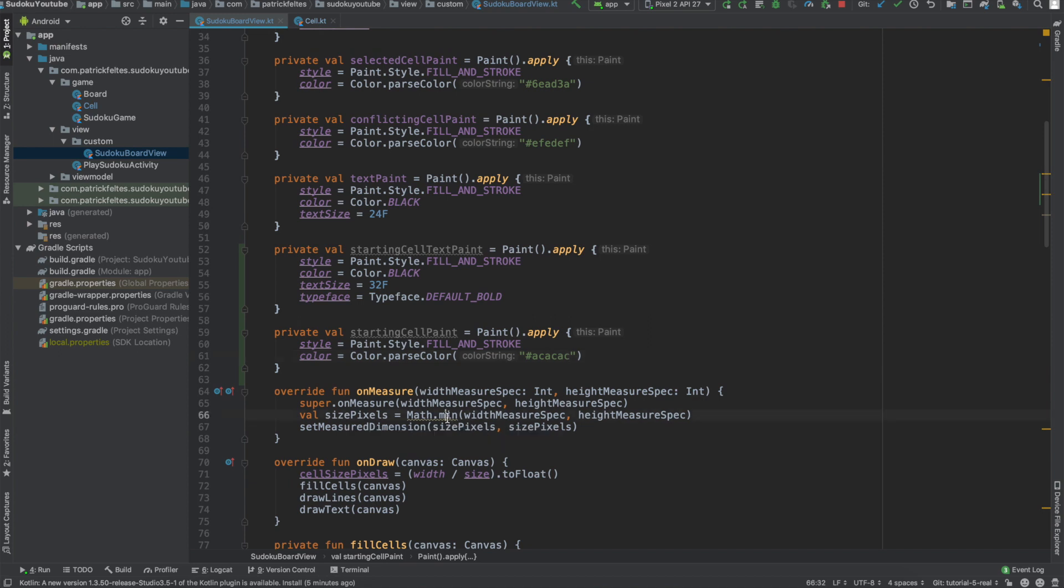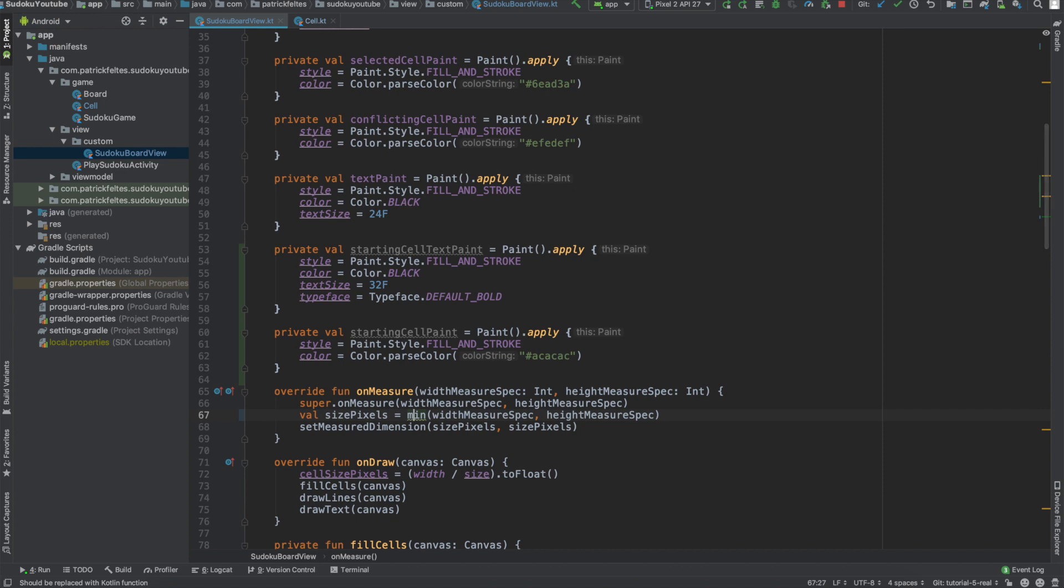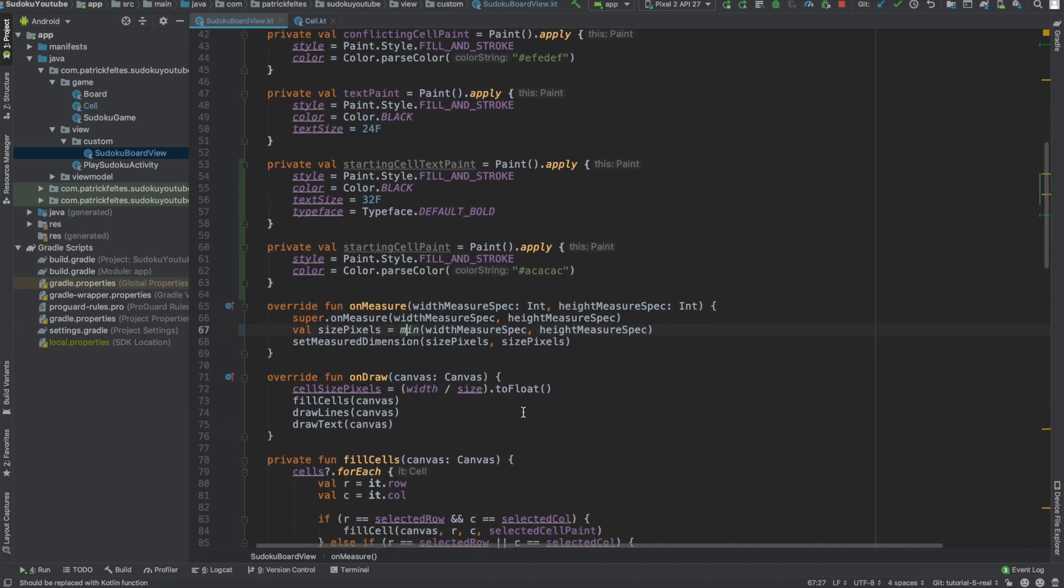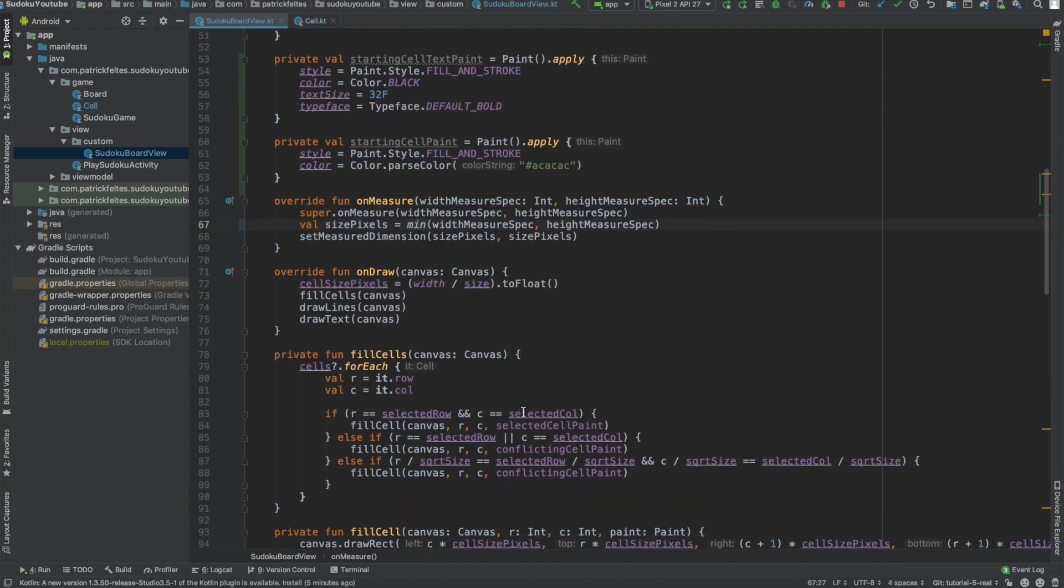All right. Looks like we can also replace this. If you do Alt-Enter again, replace with Min, Kotlin Min. Just a little bit nicer, easier to read.